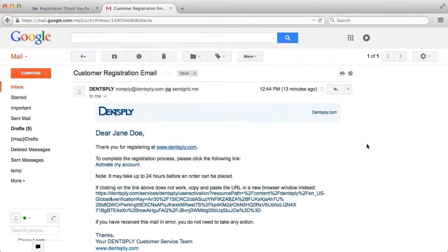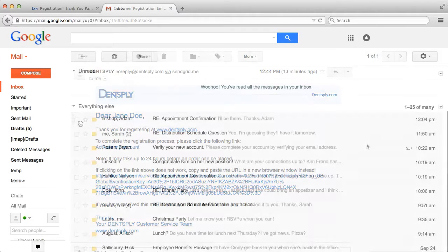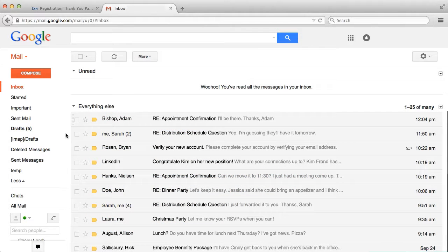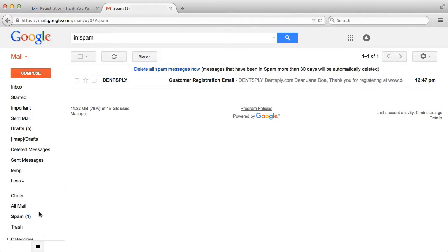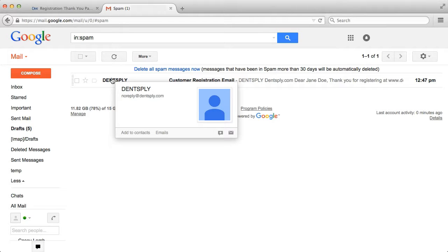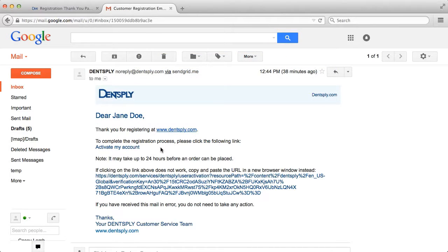You will receive an email to activate your account. If you do not receive an email within an hour of registering, please check your spam or junk email folder and save our email address to your contacts list. Click the Activate My Account link in the email.